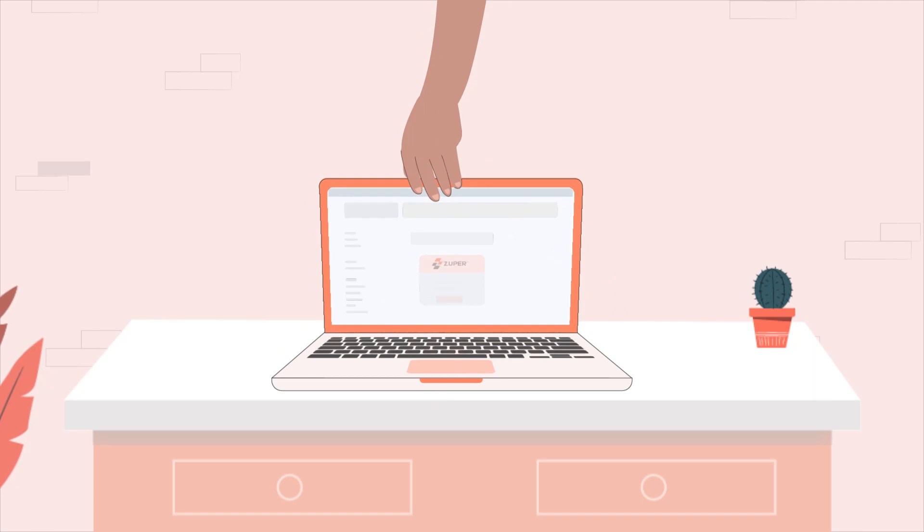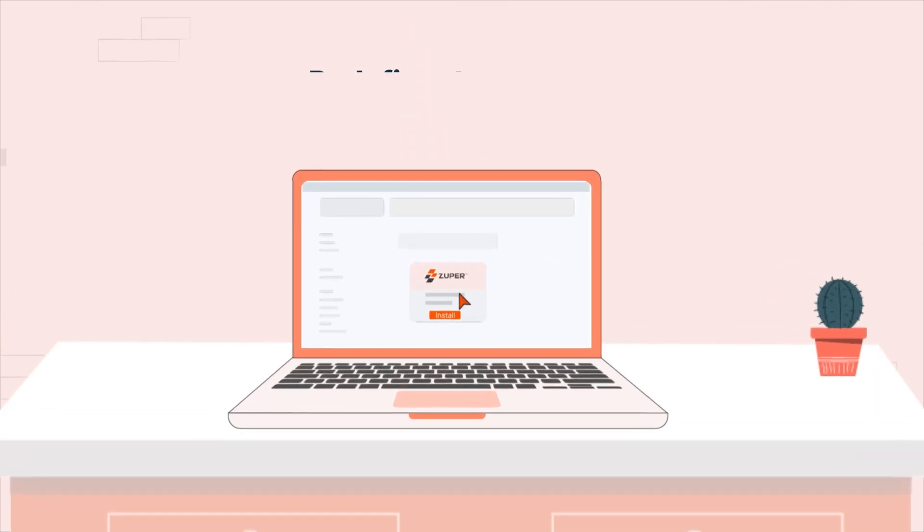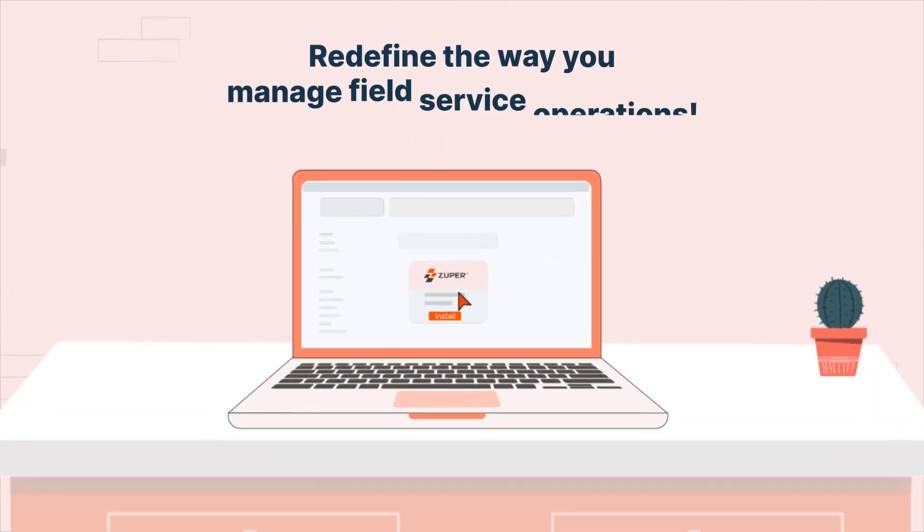Install the Zooper app today to redefine the way you manage field service operations.